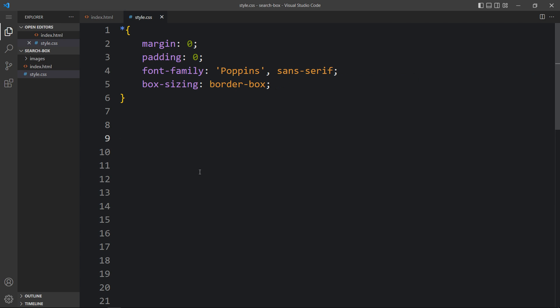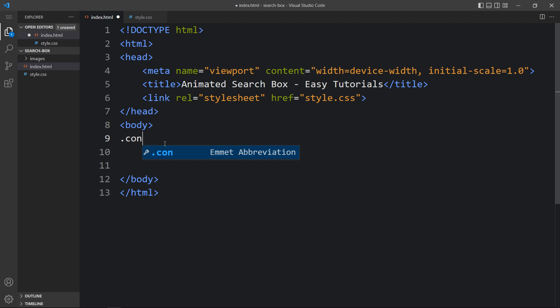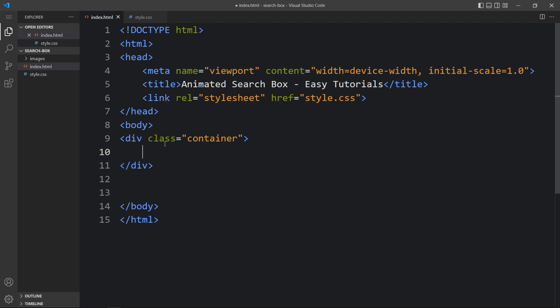And this one is the CSS file. In this HTML file, I have added this link tag that will connect the HTML and CSS. Next we will add the code in the body tag. So here we will create one div with the class name container. And next we will add the CSS for this container.